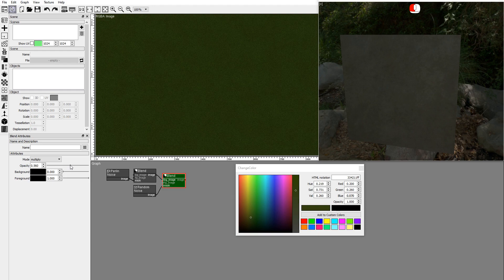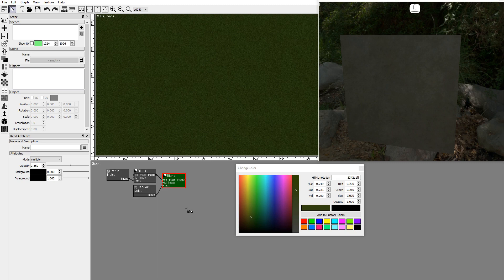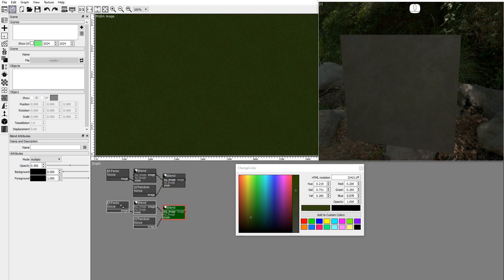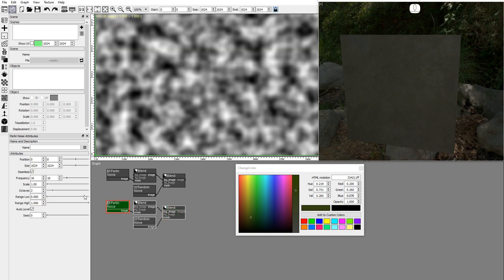Now, let's add the dry moss. For the dry moss we can duplicate the graph, dragging while holding down the shift key. Change the seed of the Perlin noise.